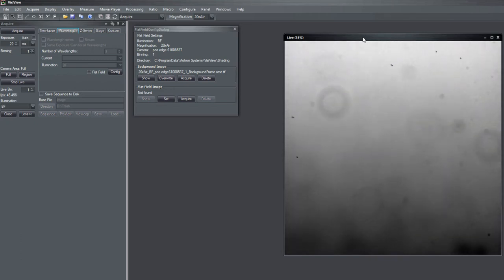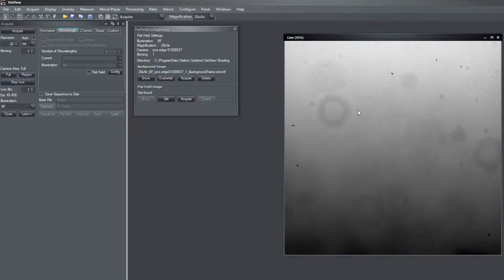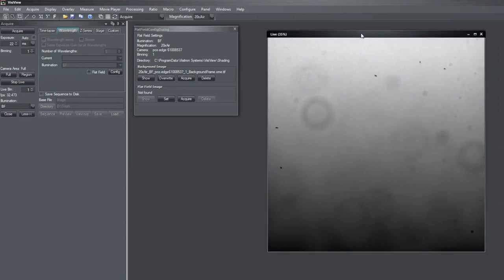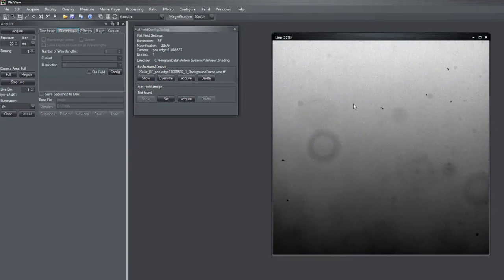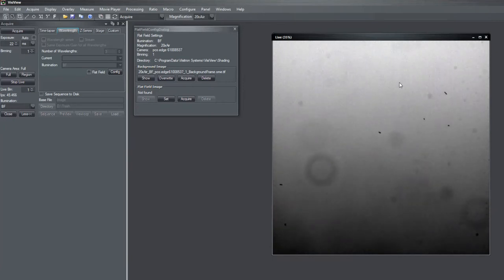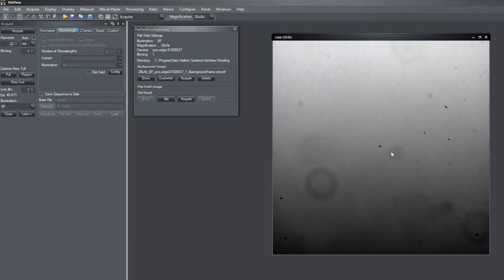And then you directly see in my image here three components which disturb our image quality. So one is a gradient here in the illumination which you maybe not have if you do proper color setting of your condenser.